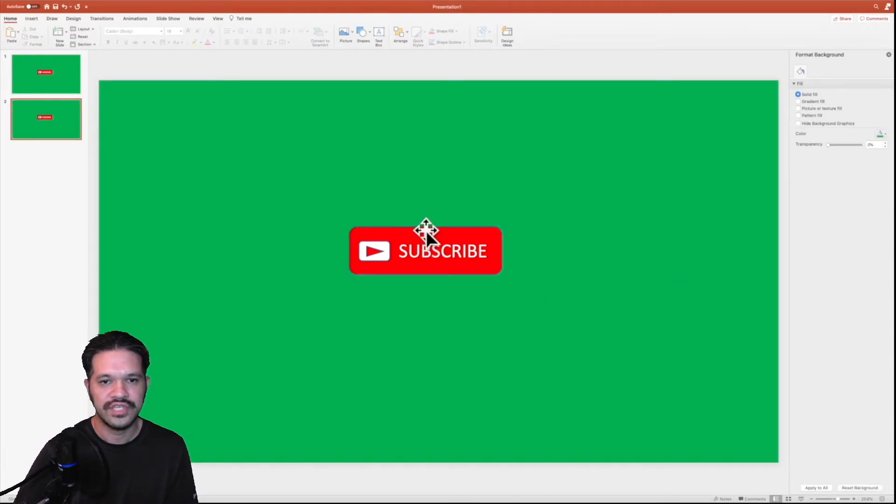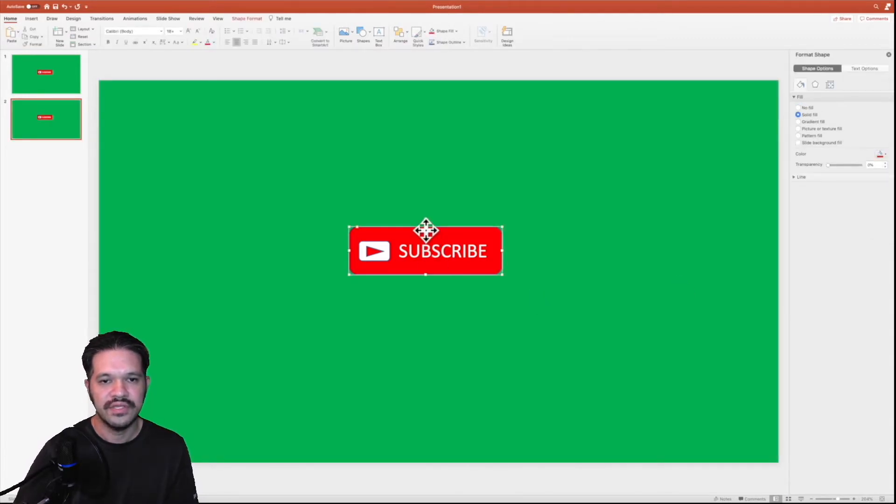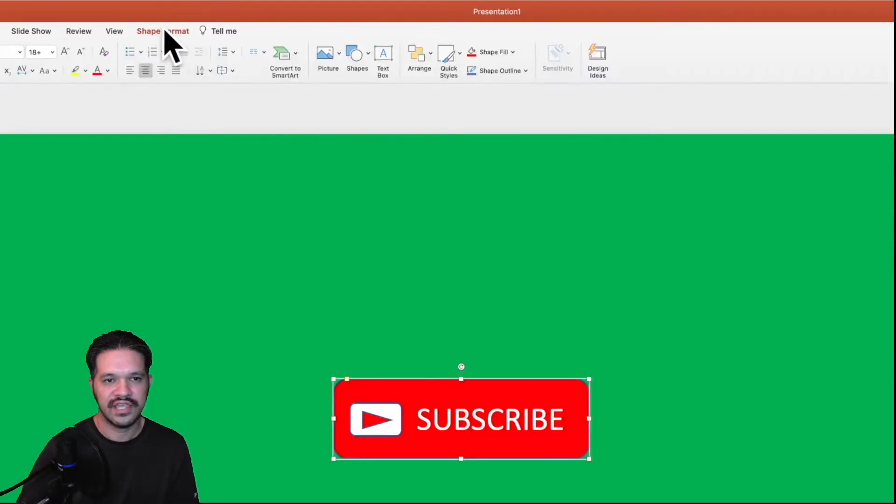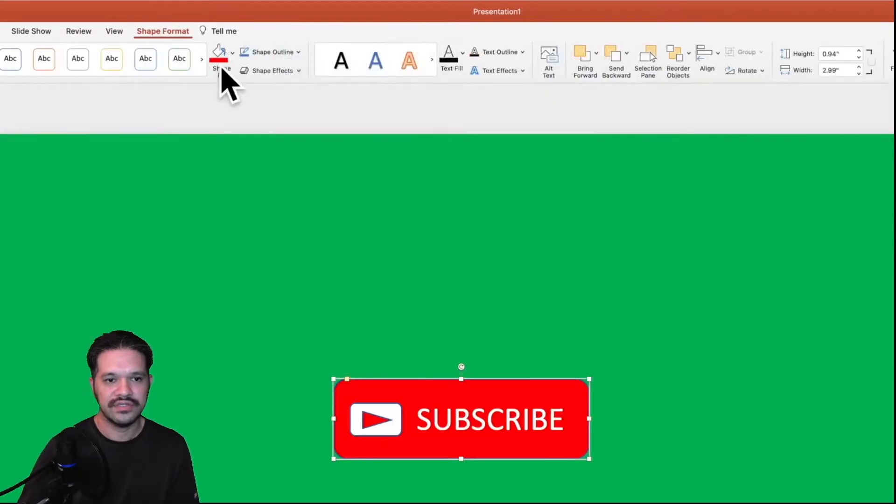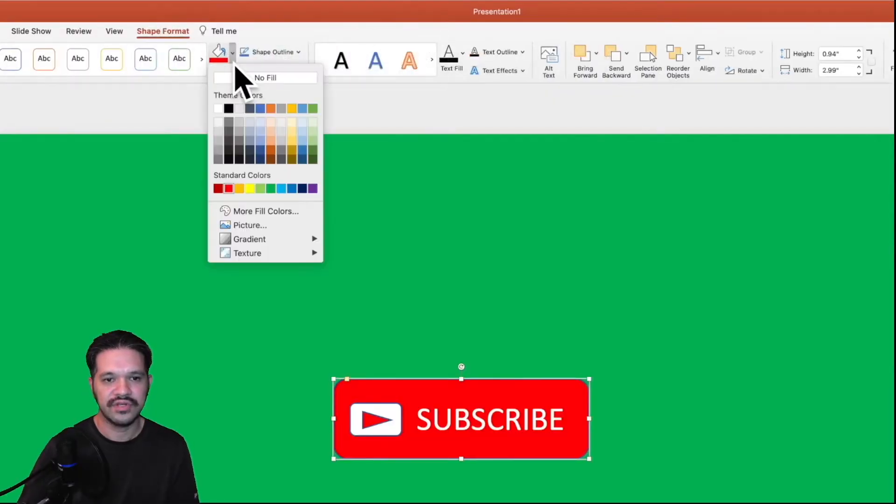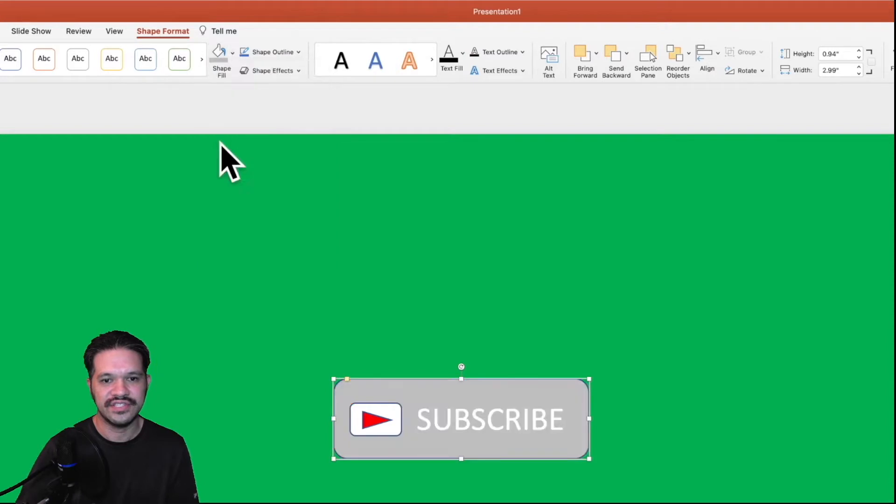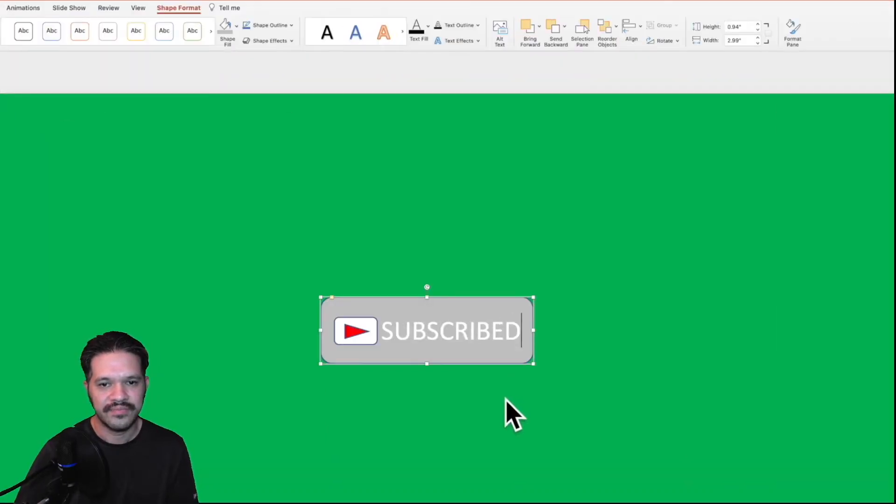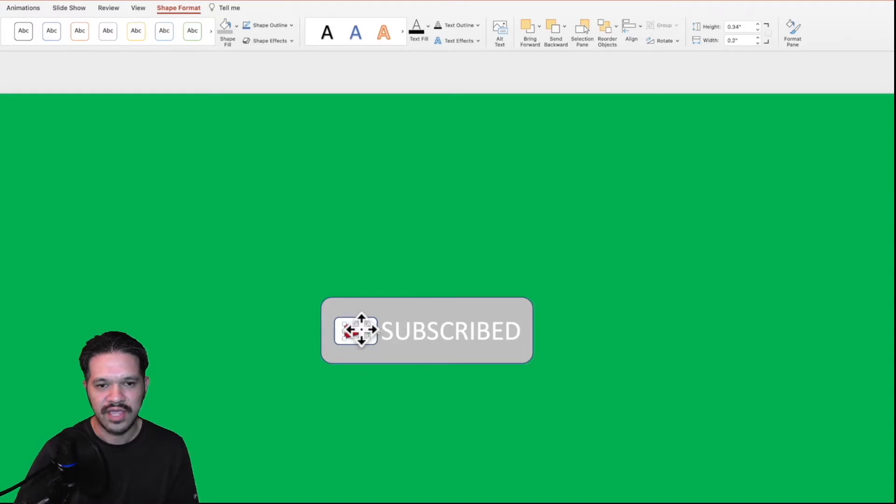We're going to change the button. We're going to give it a gray color. So it's like when the viewer clicks on the button, it changes the button color, make it a gray color, and then we'll change the text to subscribed.